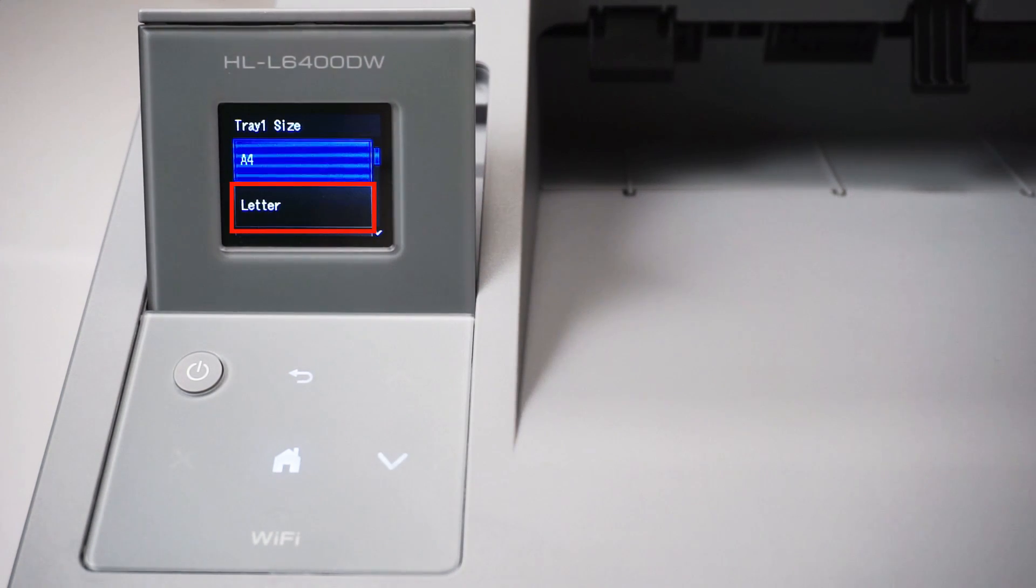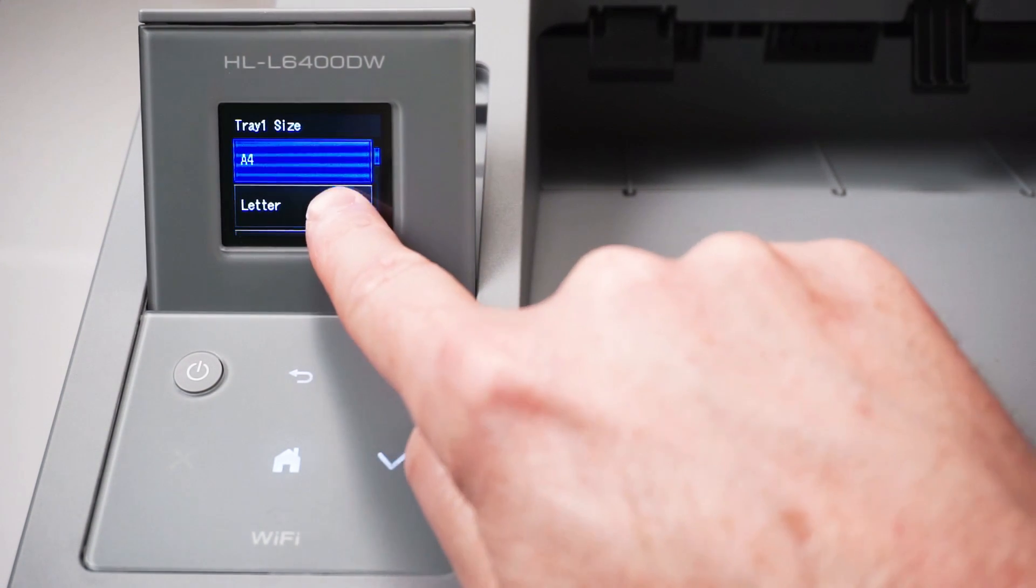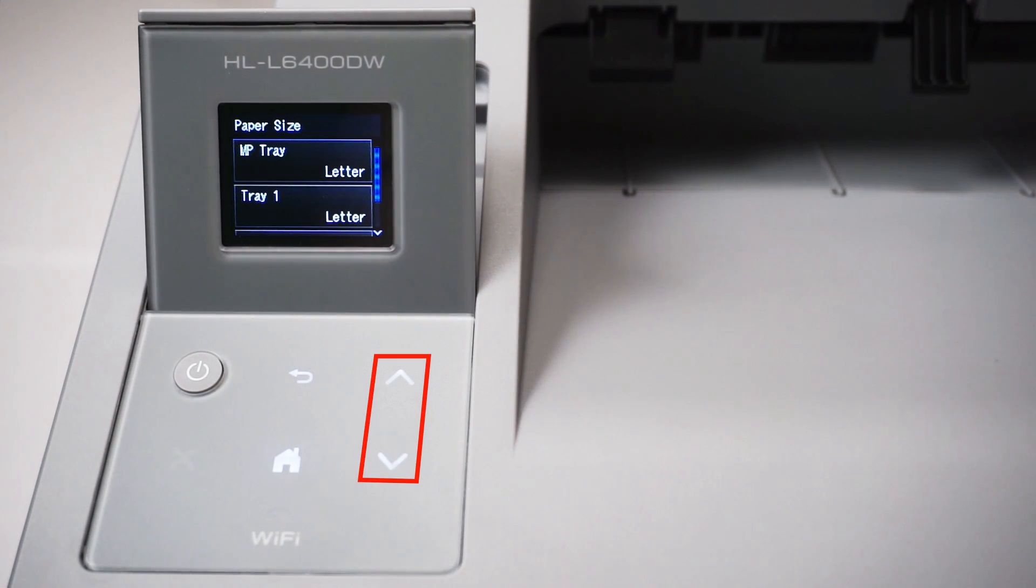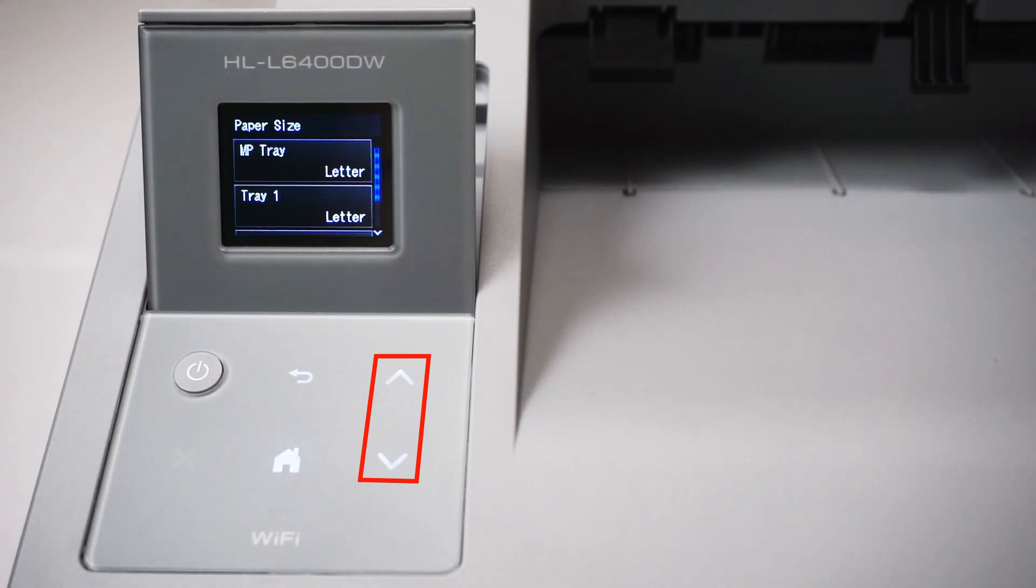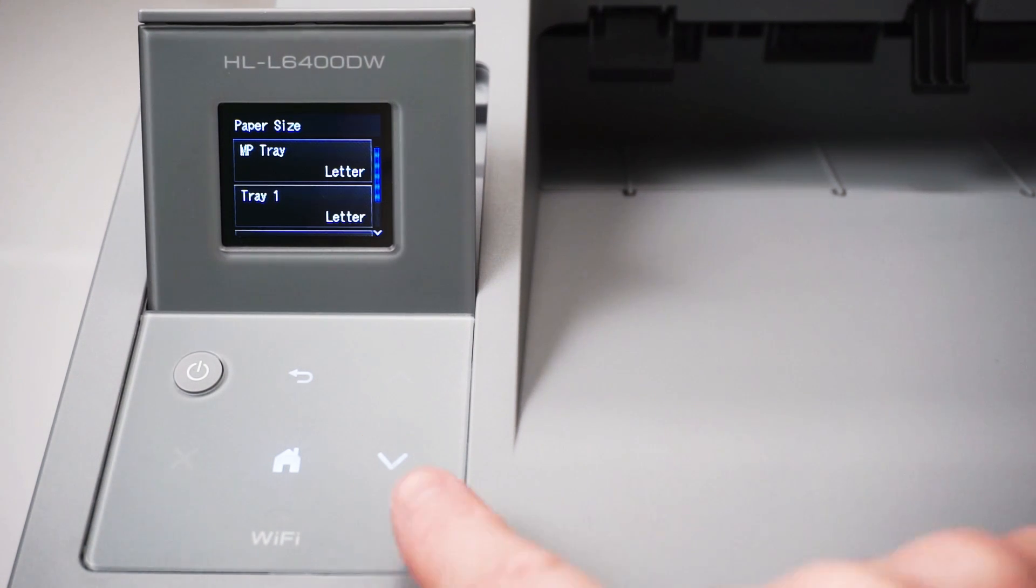For this example we're going to select letter size, but you can use the up and down arrows on the control panel to select a different size paper. Arrow down again.